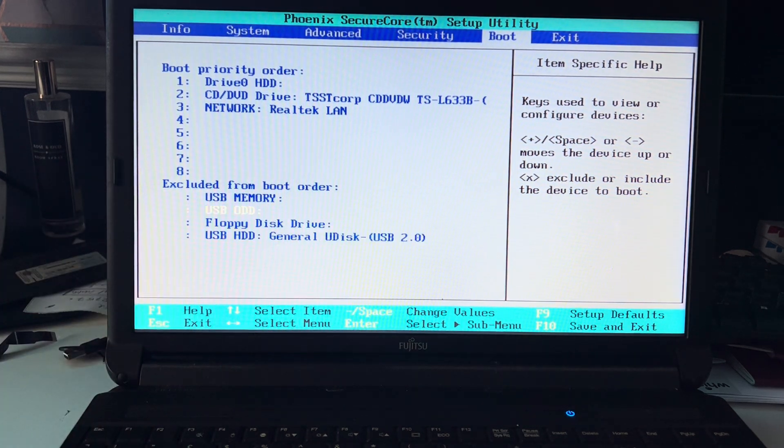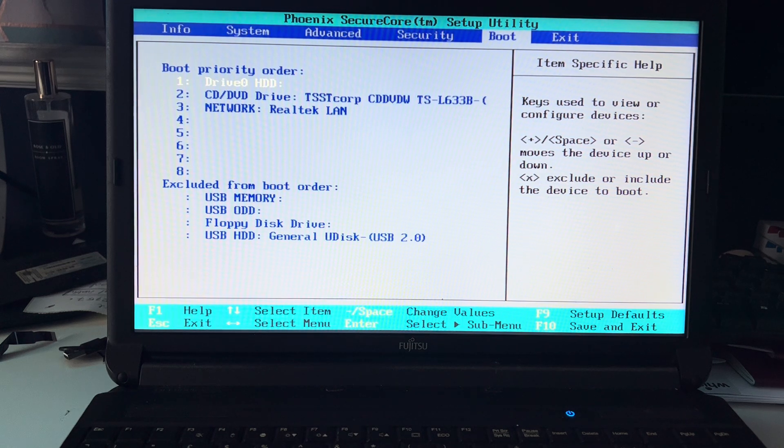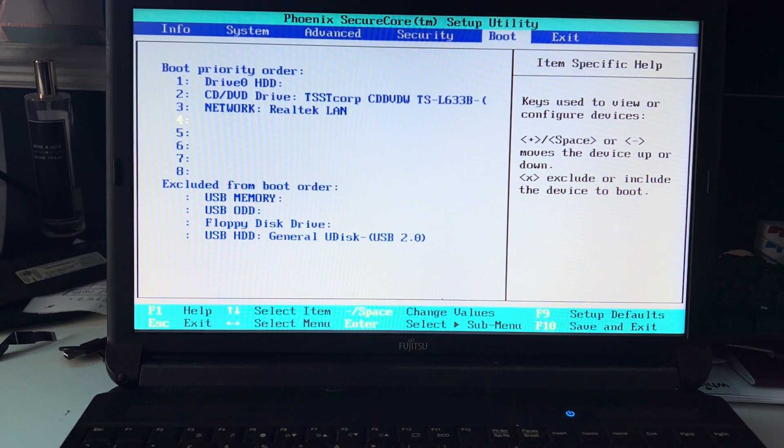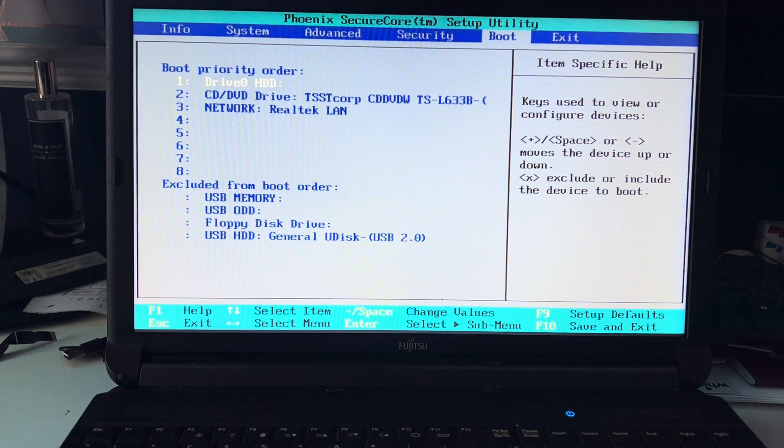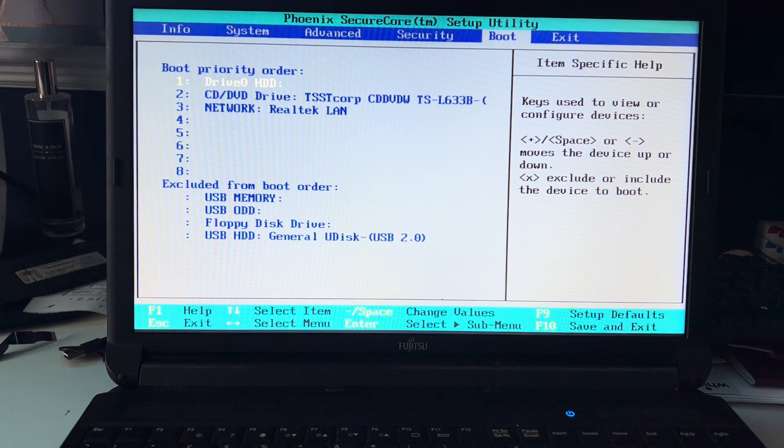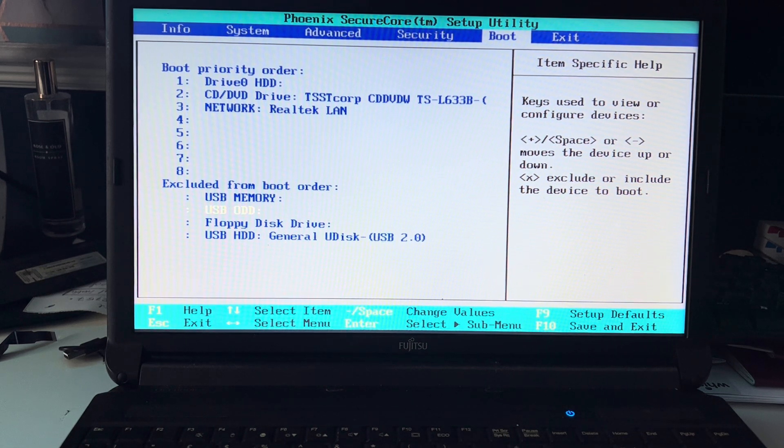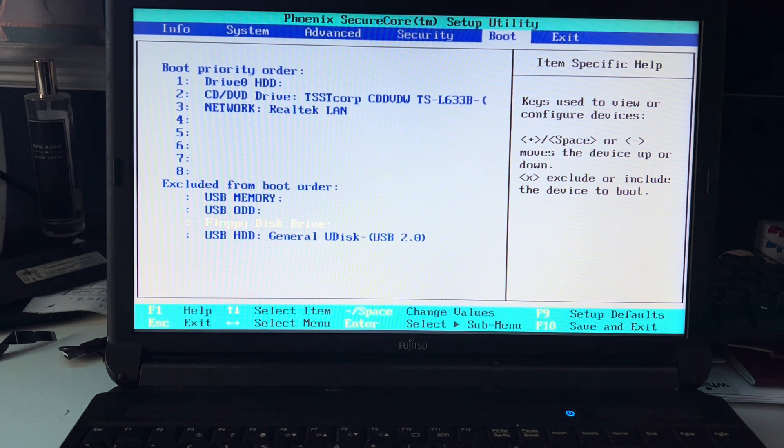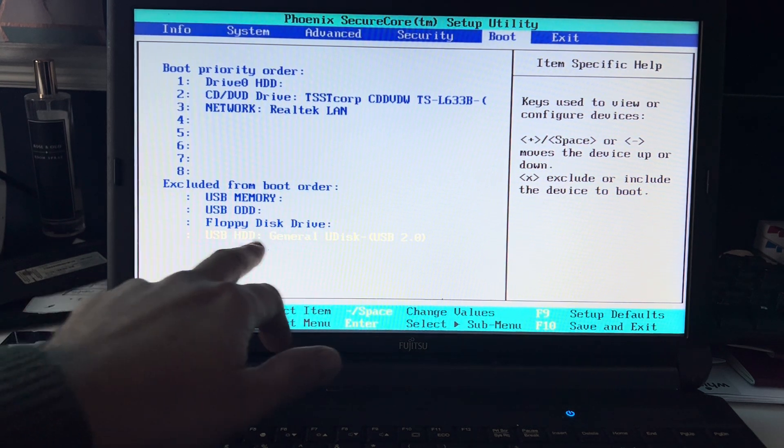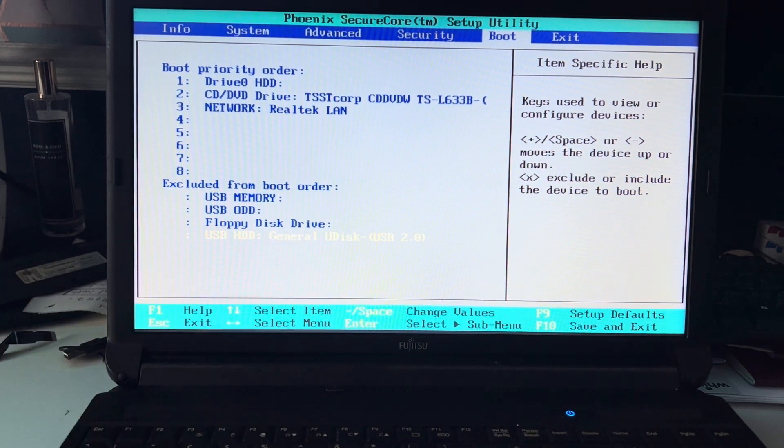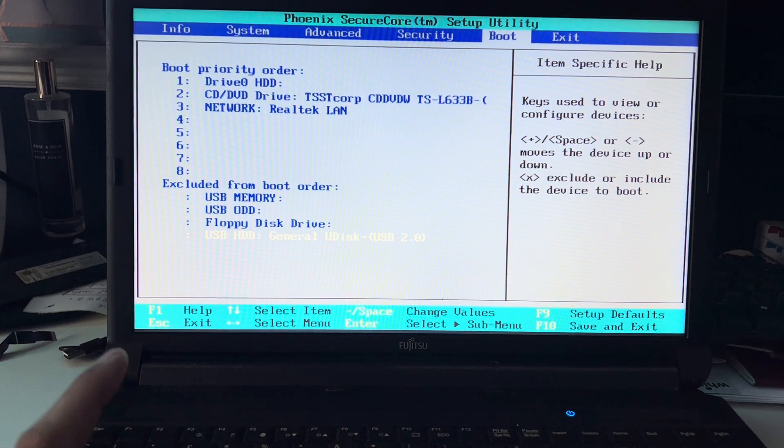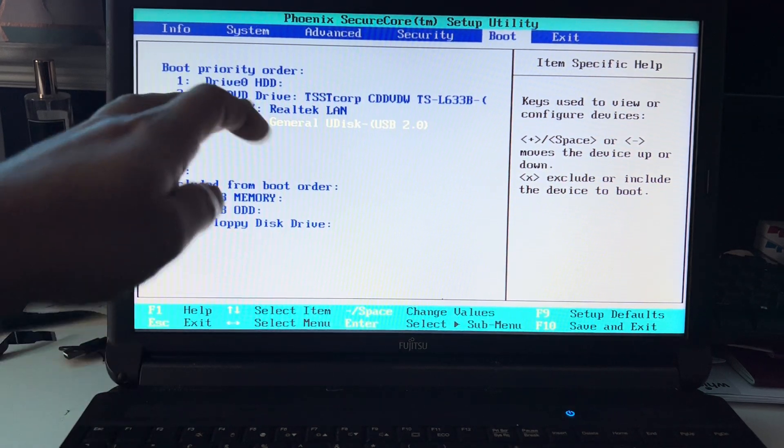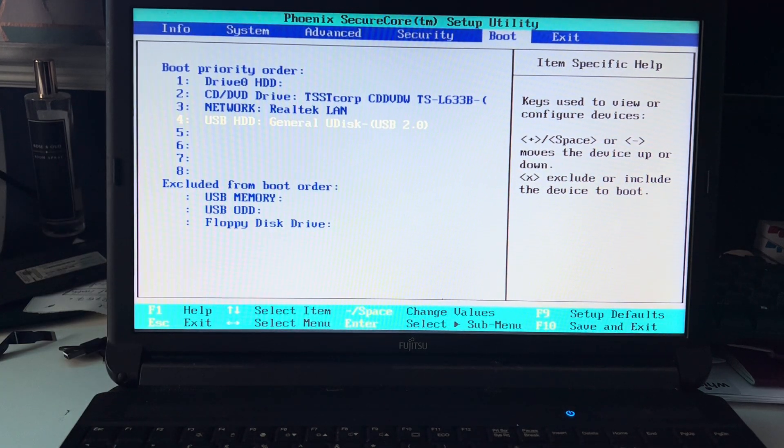Or let's say your USB drive is not selected as priority boot order. You just select USB drive, which will be white, and then press X and it will be included.